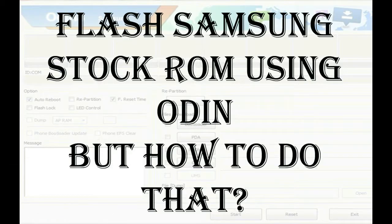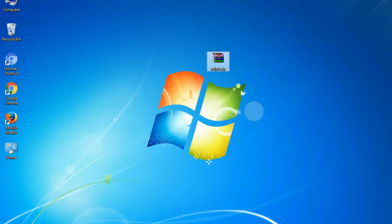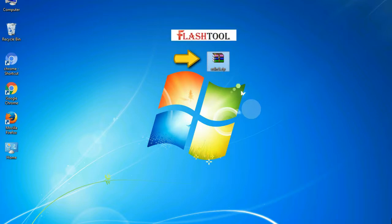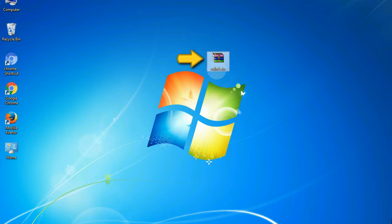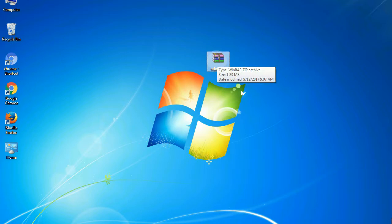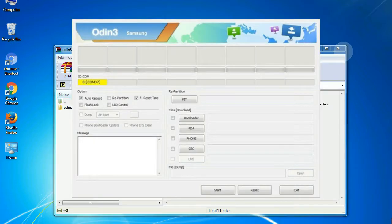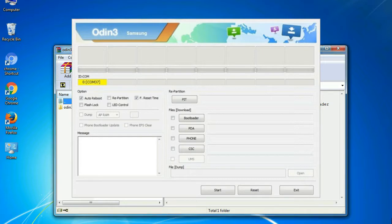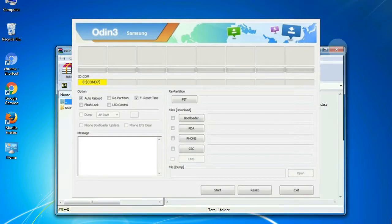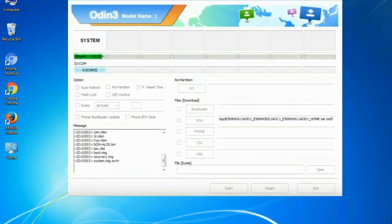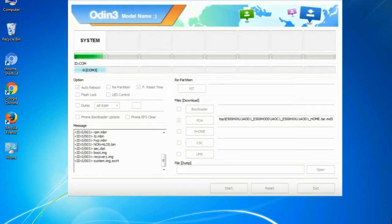But how to do that? Odin is a firmware flashing software developed and internally used by Samsung. It is believed that instead of being released by Samsung officially, the tool was leaked accidentally. And thanks to the leak, this effective tool is now widely used by Samsung users to flash firmware, recoveries, bootloaders, or modem files on Samsung Galaxy devices.